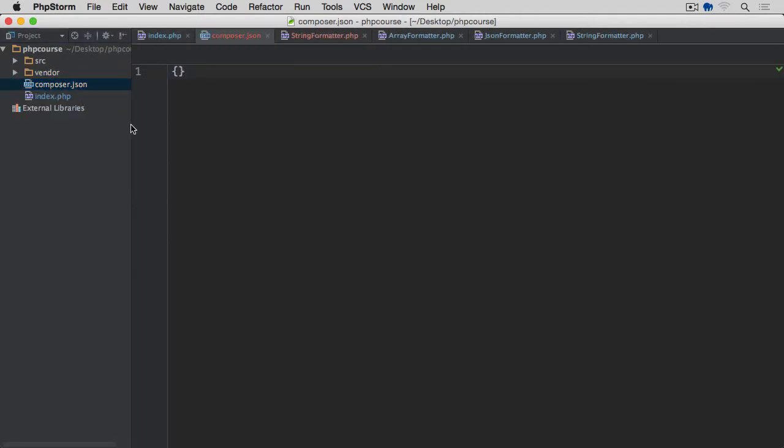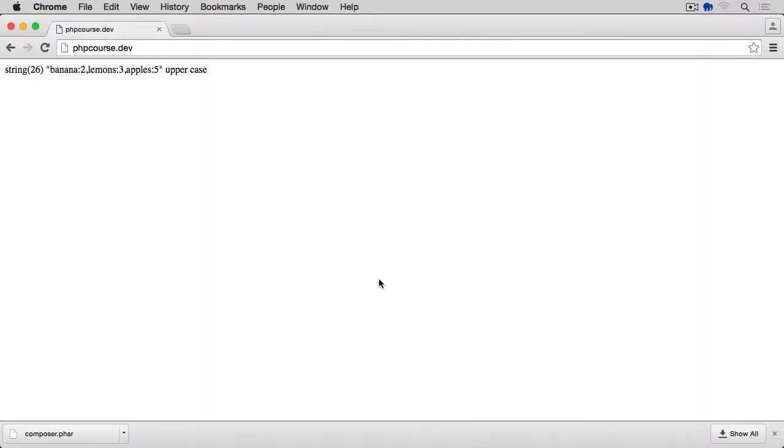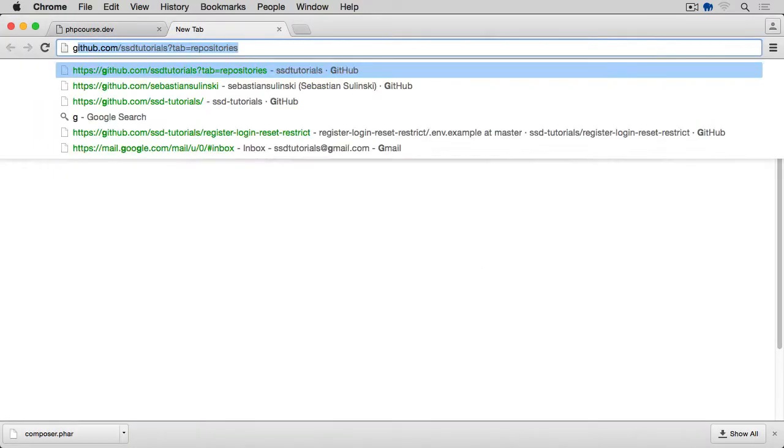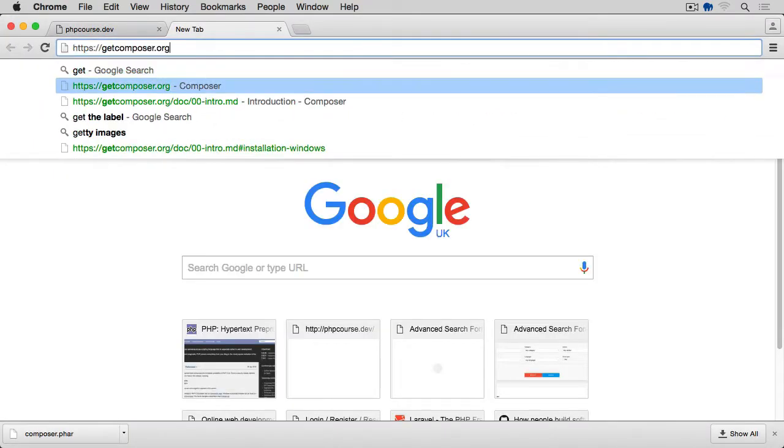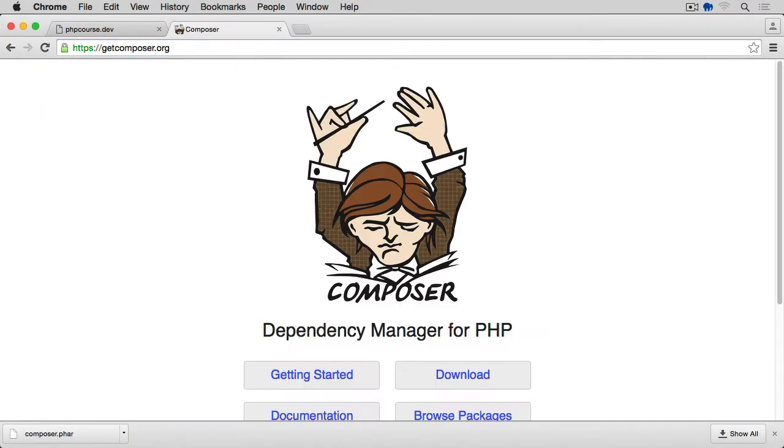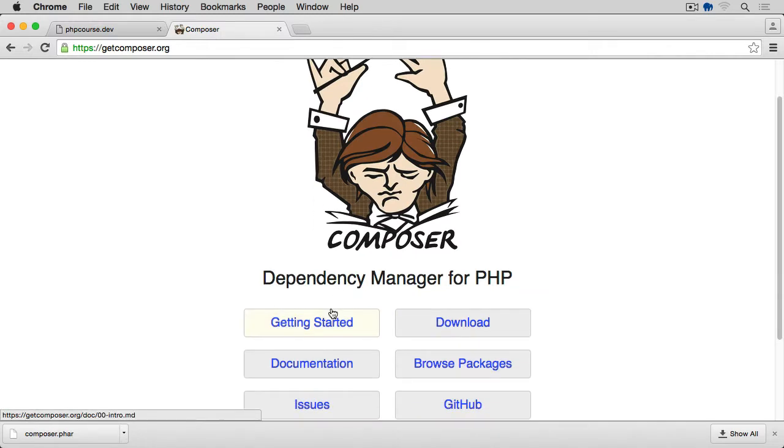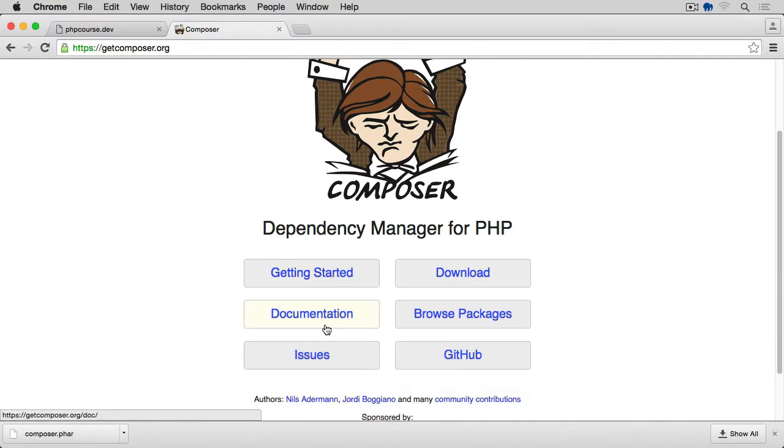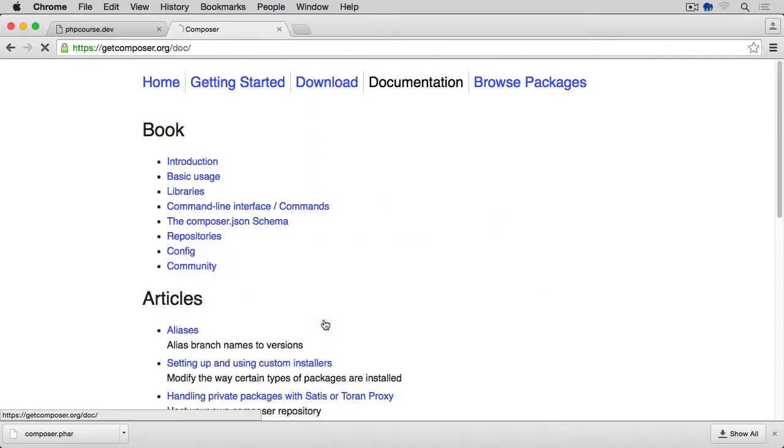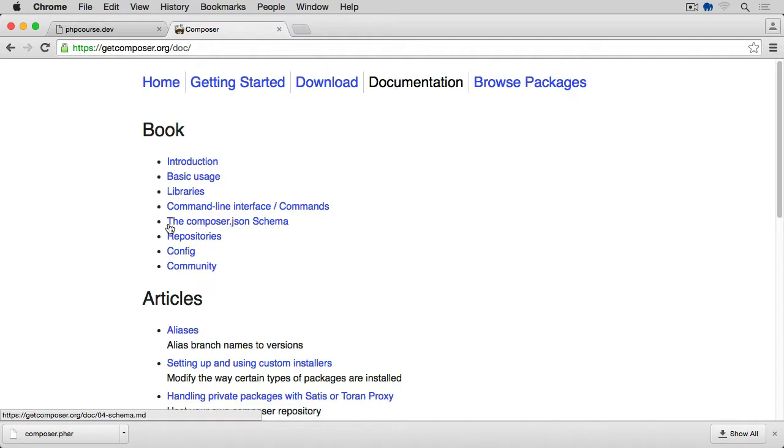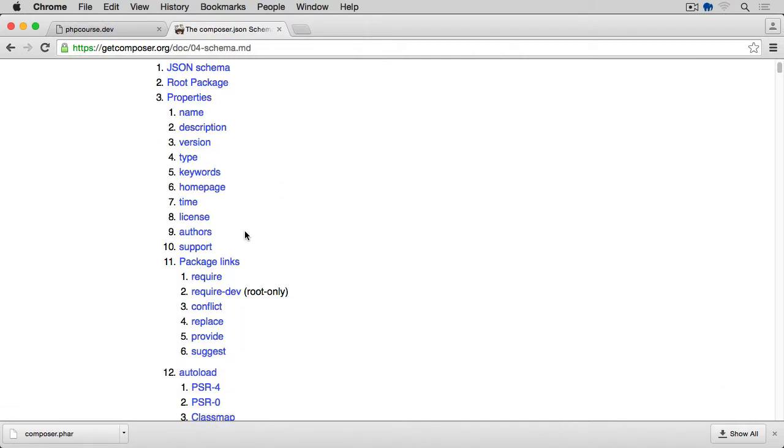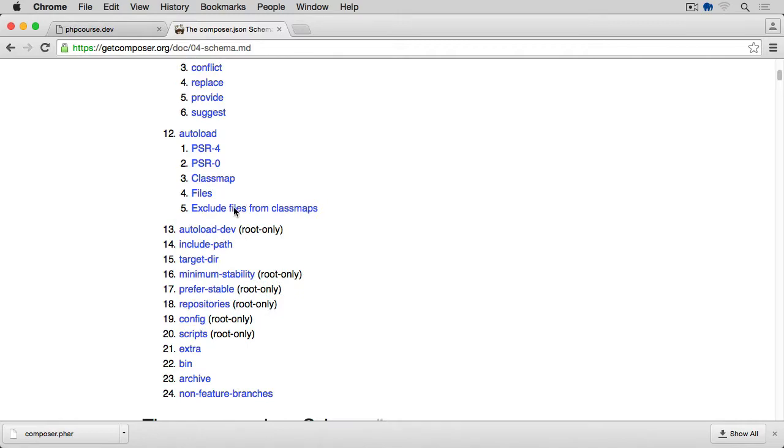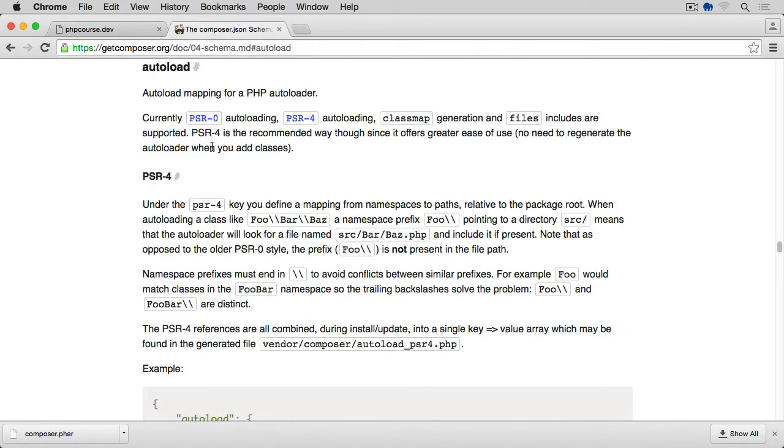So open the composer.json. And before we actually do anything, go back to the browser. Let's go back to getcomposer.org. And let's go to the documentation and command lines. Here we go for the composer.json schema. And here we're going to have a section on autoloading. Let's click on autoload.